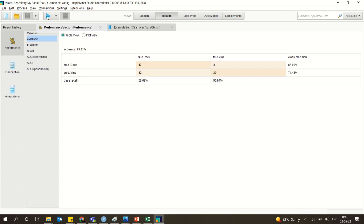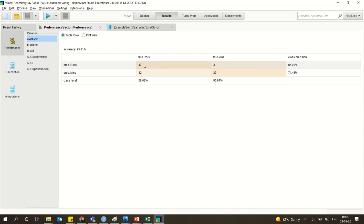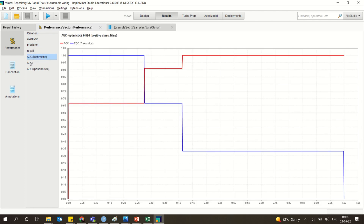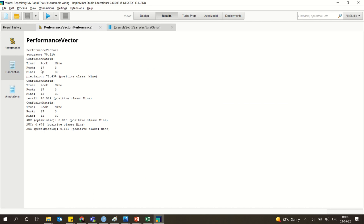When you run this model, you get one accuracy — one combined performance. This is the confusion matrix, where one of the models is giving 75.81 percent. You can see how many were correctly predicted as rock, how many were wrongly predicted, class precision and accuracy. If you want precision and recall separately, the AUC curve is also shown. You get three confusion matrices separately, with one having 75, one having 71 percent, and the recall being 90.91 in one case.